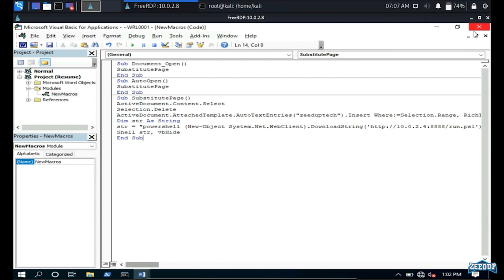But that is not the only thing happening. The SubstitutePage function also creates a new System.Net.WebClient object and downloads run.ps1 from the attacker's server at IP 10.0.2.4 on the specified port. Once downloaded, it is executed in memory without touching the disk, and we receive our shell. We also watch for the GET request from the victim machine.